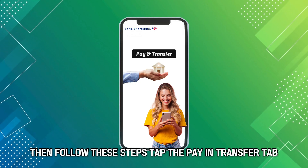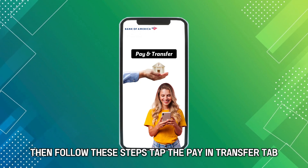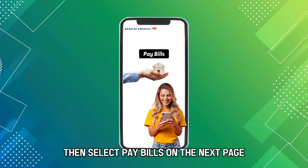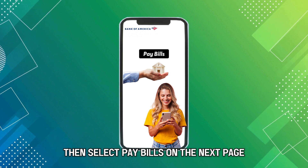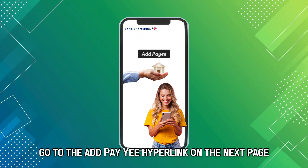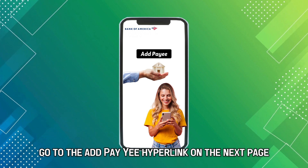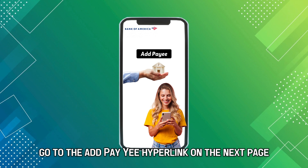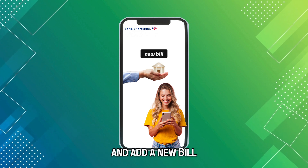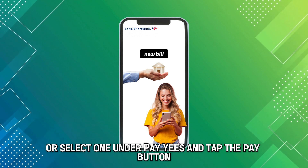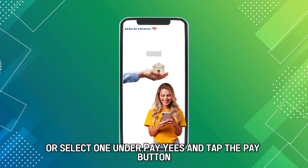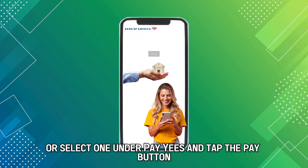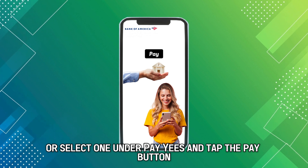Tap the Pay and Transfer tab, then select Pay Bills. On the next page, go to the Add Payee hyperlink and add a new bill, or select one under Payees and tap the Pay button.